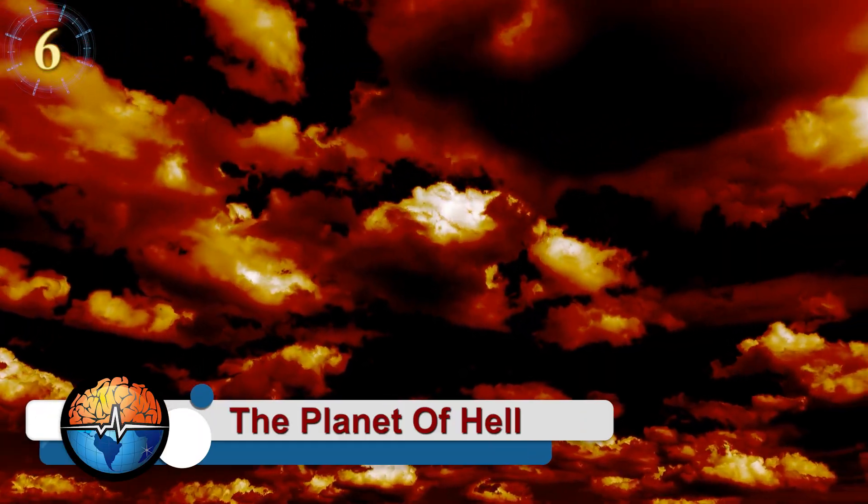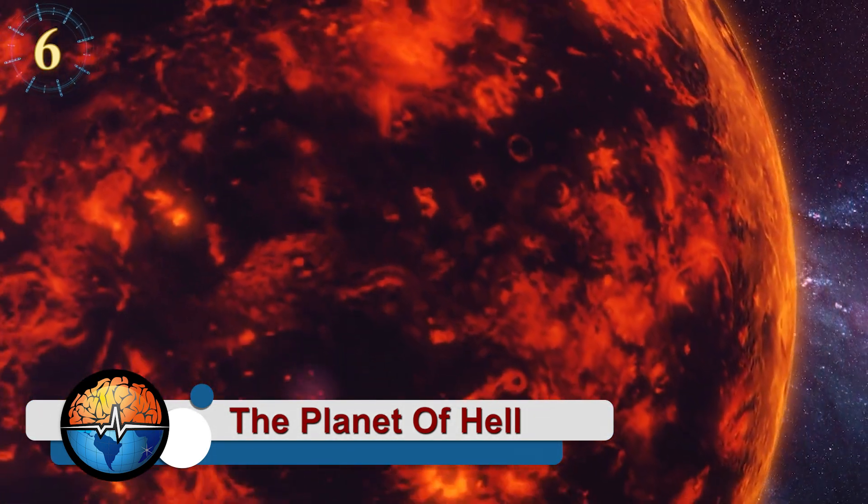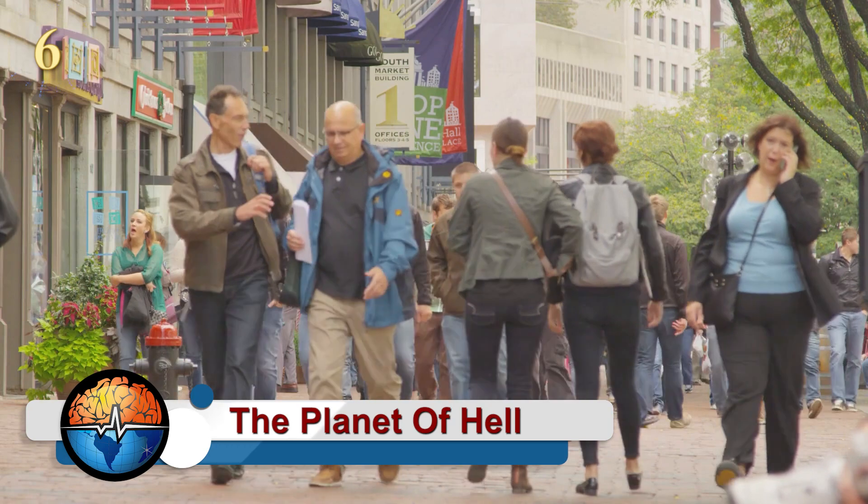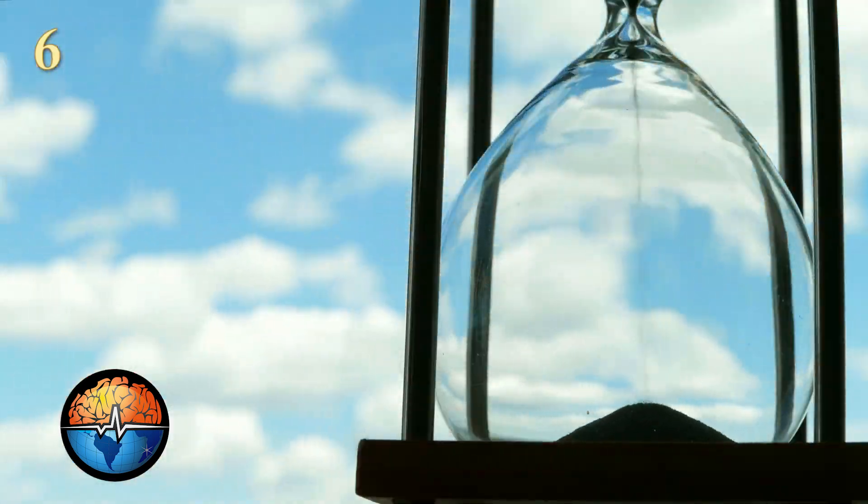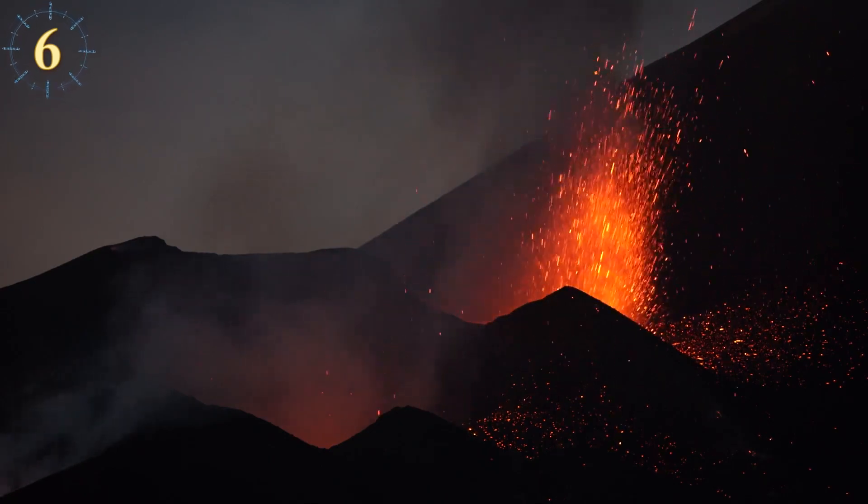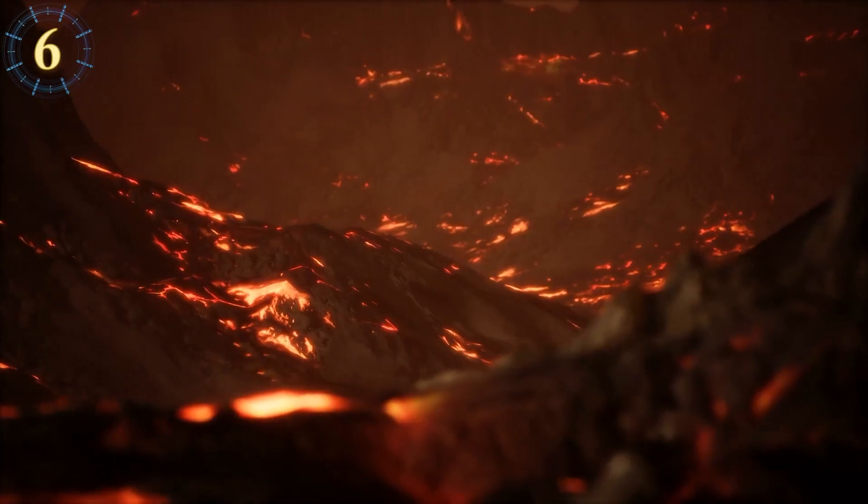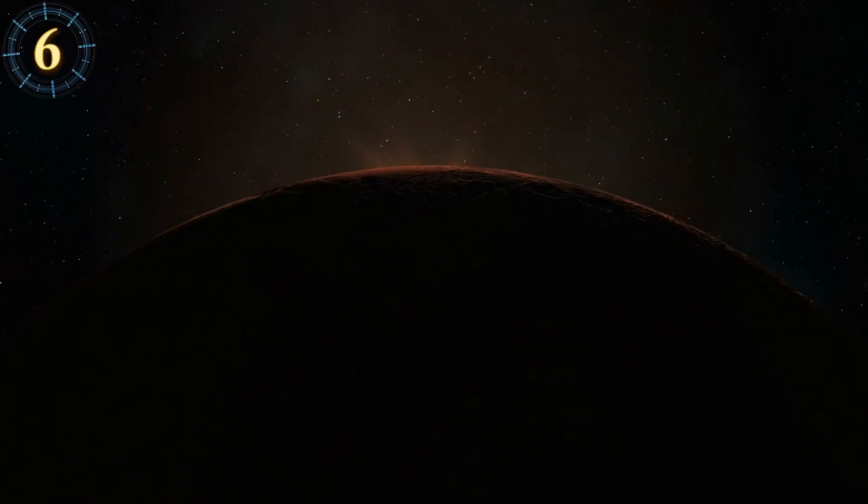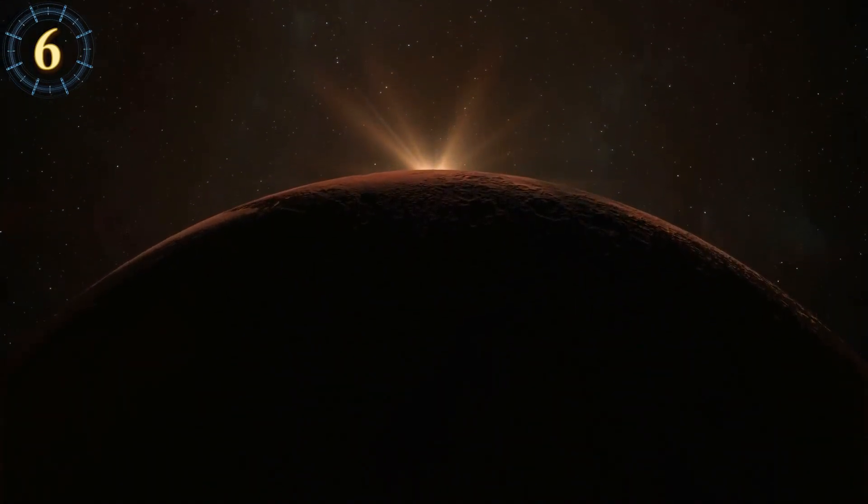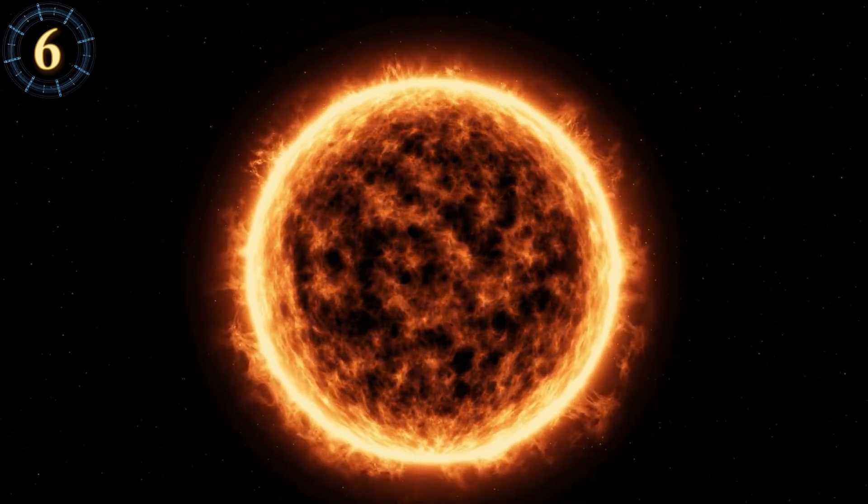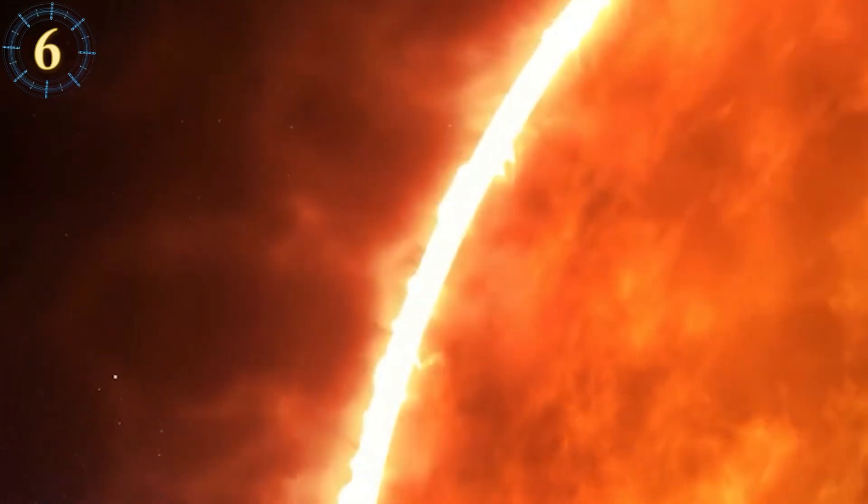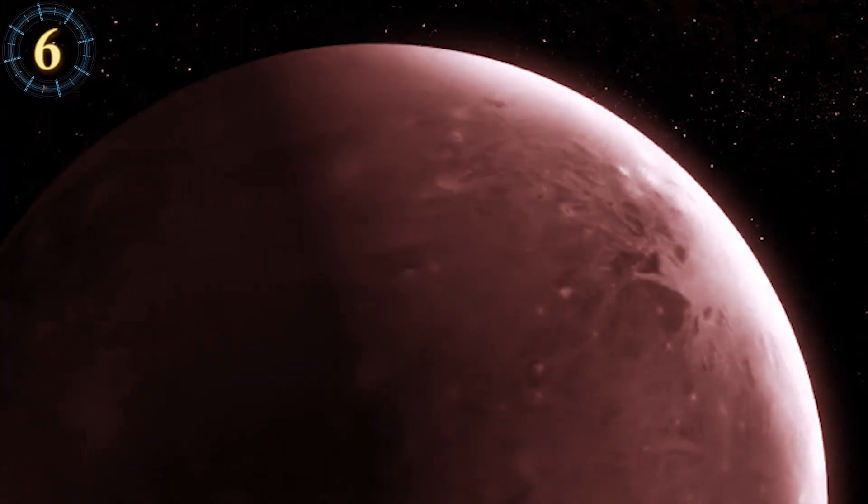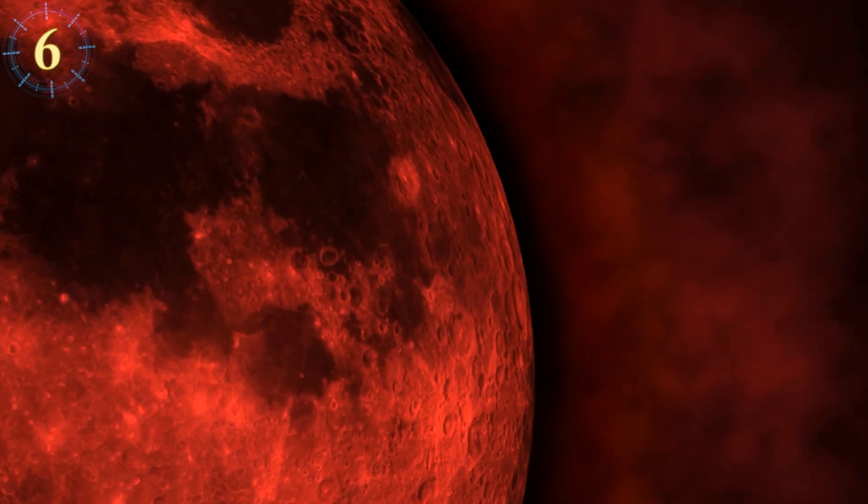The Planet of Hell. Meet Gliese 581c, the planet that could be home to humanity in a few hundred or perhaps thousands of years. But this doesn't mean it is not full of dangers and features that aren't fit for our survival. This fascinating planet orbits a dwarf star that does not emit half of the light of our sun. Therefore, the planet is much closer to the star, and this makes that one side is always illuminated while the other one is not.